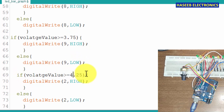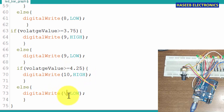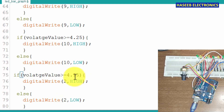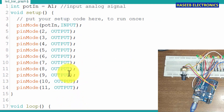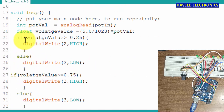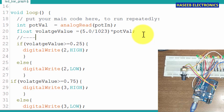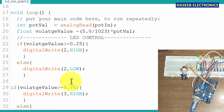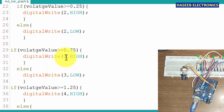The next threshold is 4.25 volts for output pin 10. For the last LED, if voltage is equal to or greater than 4.75 to 5.0 volts, output pin 11 goes HIGH, otherwise LOW. That completes the code structure: voltage calculation at the top, followed by if/else LED control blocks for each of the 10 LEDs.